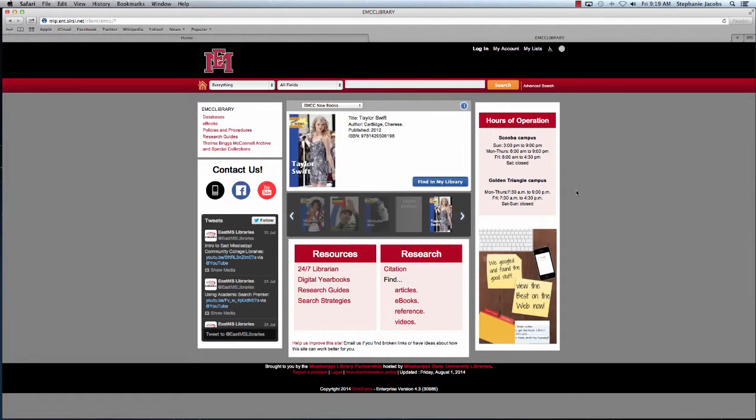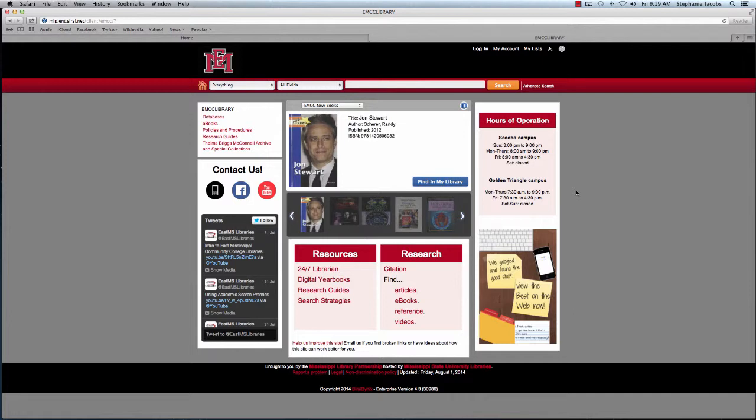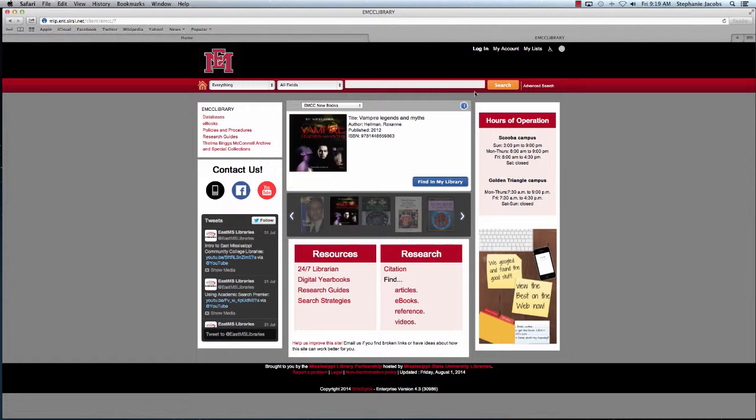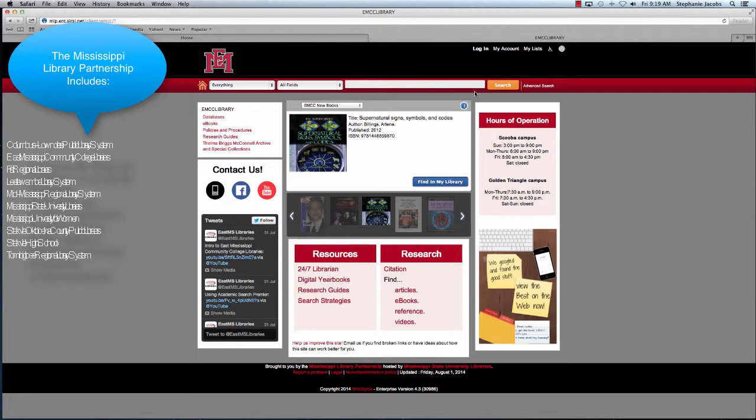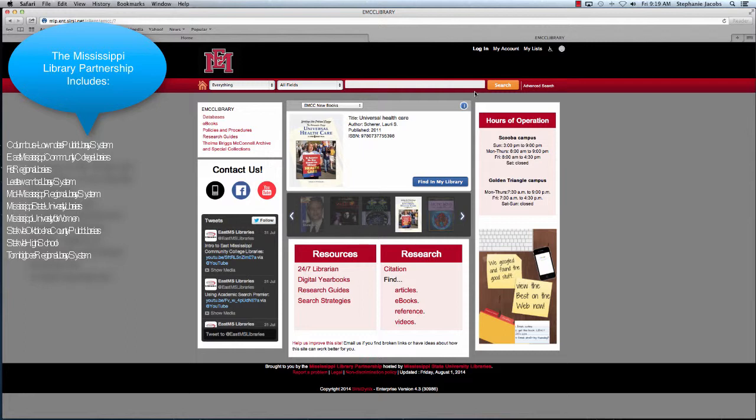Our online library catalog is a tool that allows users to search the EMCC collection, as well as the collections of more than 50 other public and school libraries. This includes Mississippi State and the Mississippi University for Women. Thanks to the Mississippi Library Partnership, libraries across the state are able to share resources. That's more than 2.9 million titles to better serve students and community members.